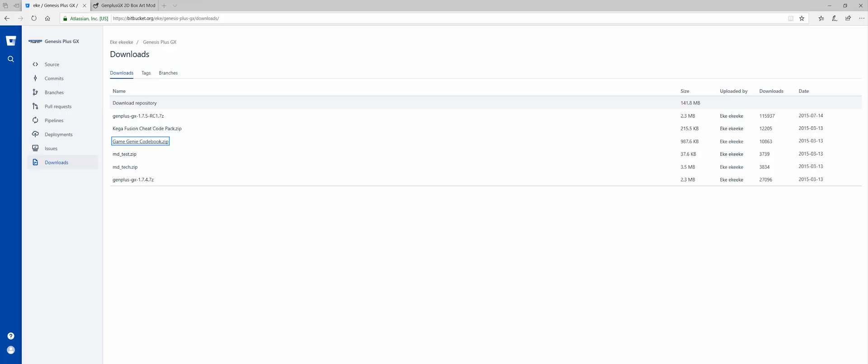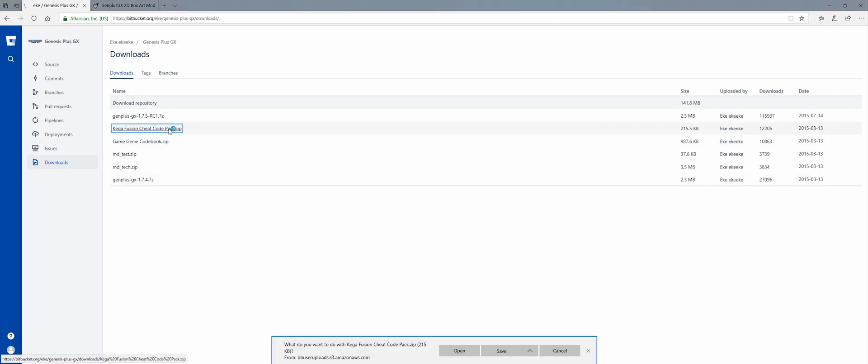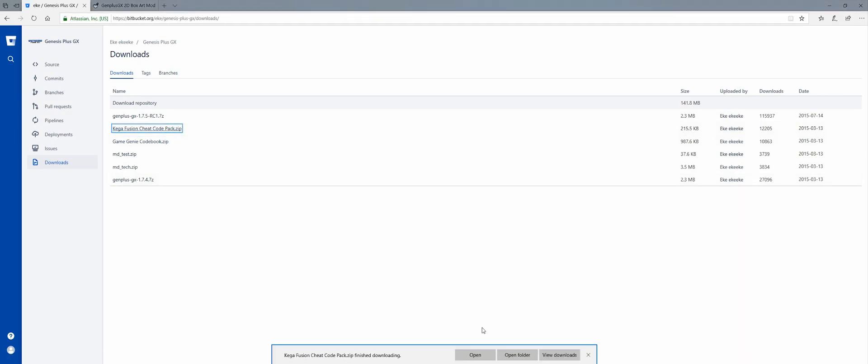The first thing you want to do is go to this website that's in the description below and download these two files: the Fusion Cheat Code Pack and the Game Genie Codebook.